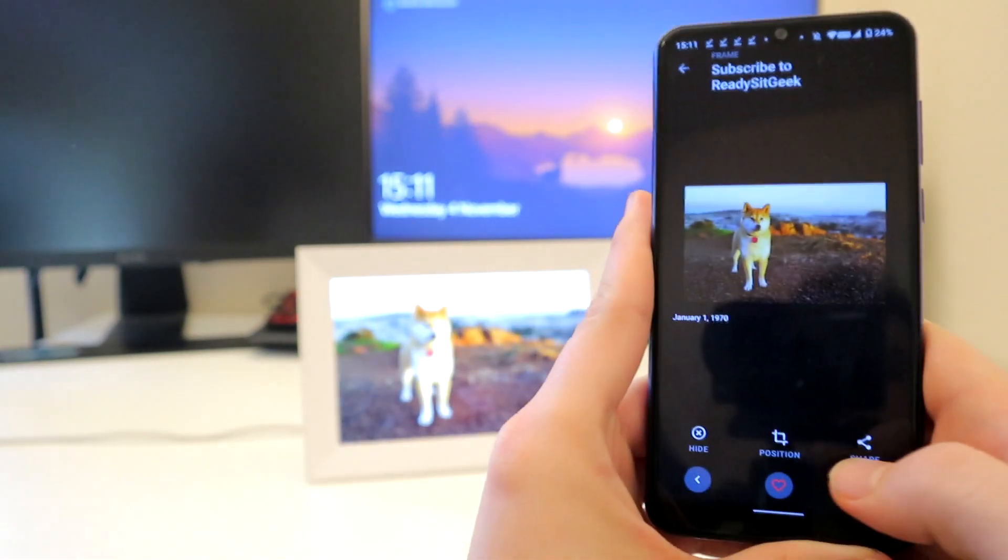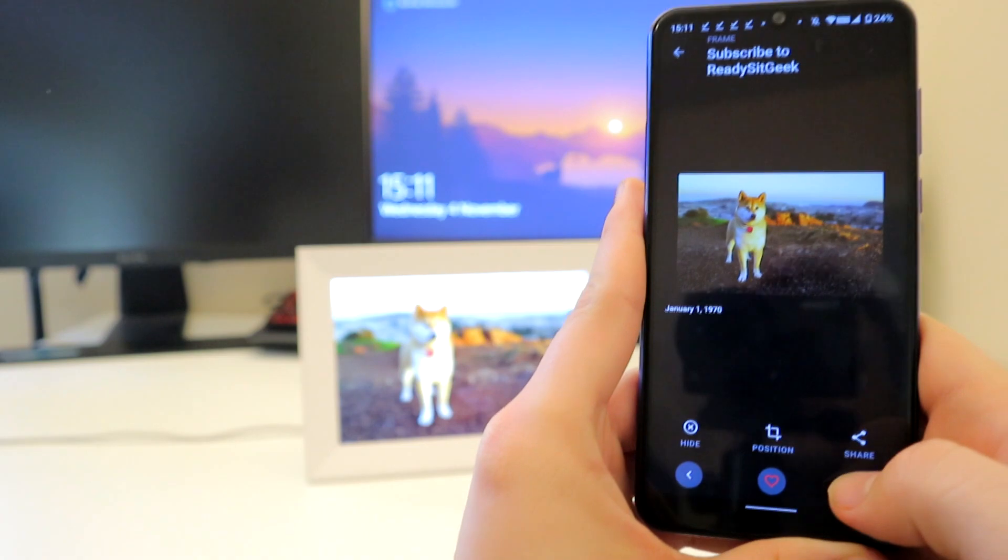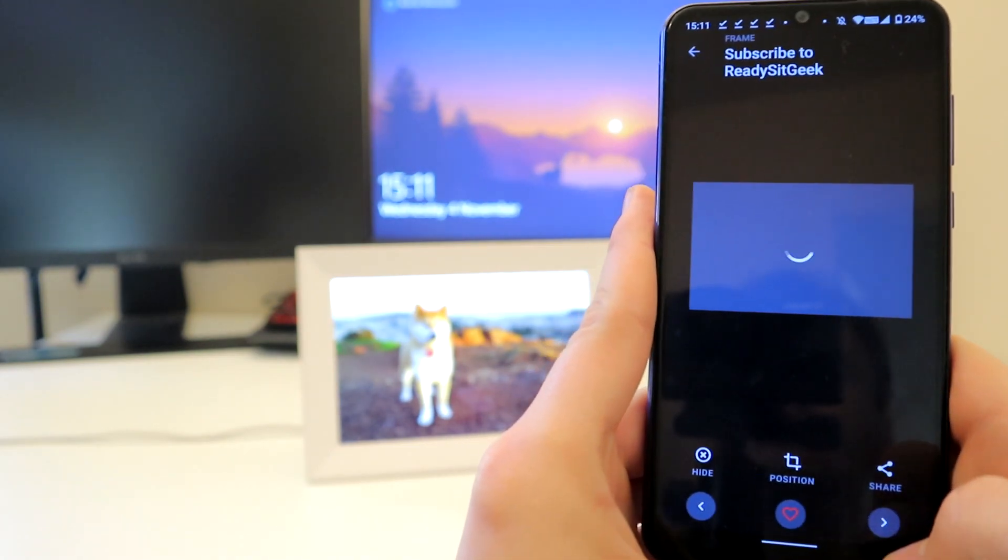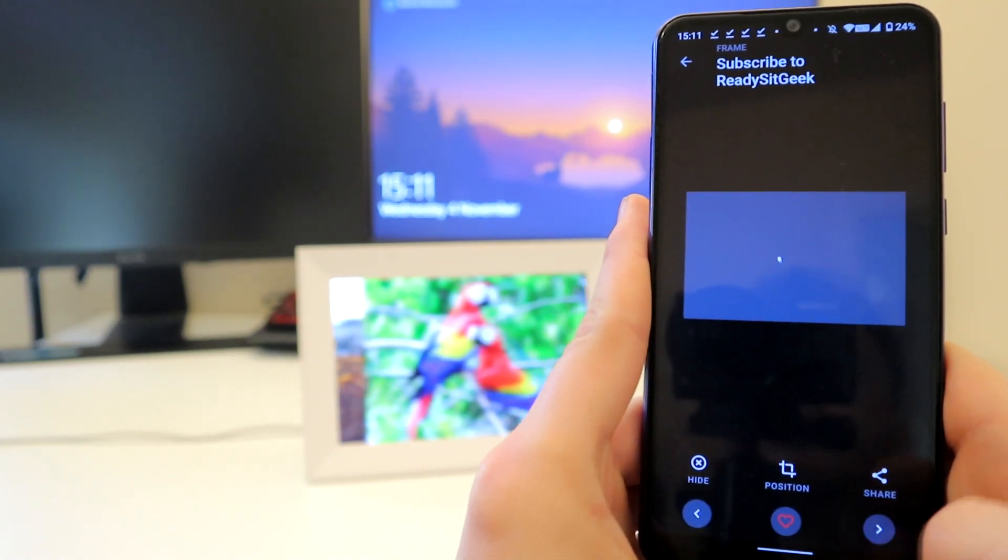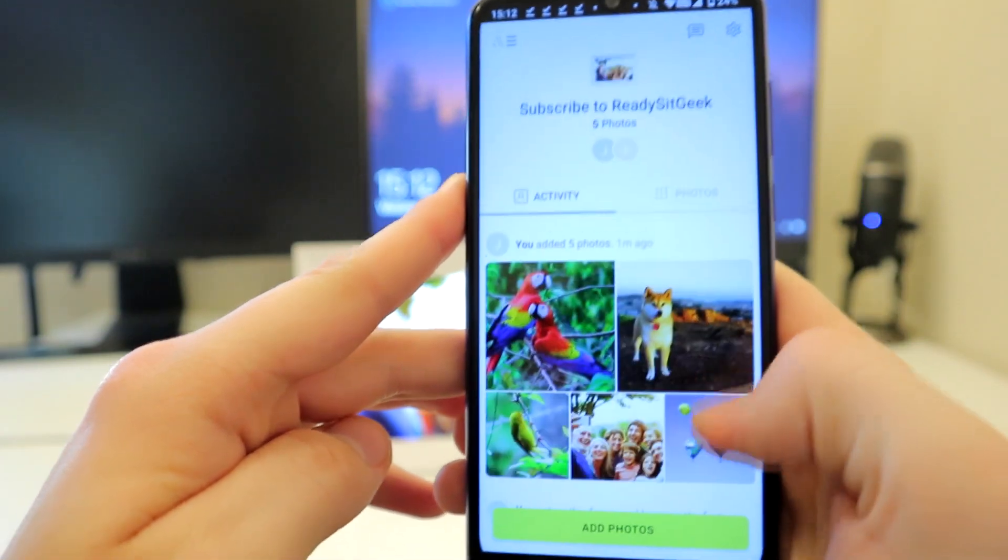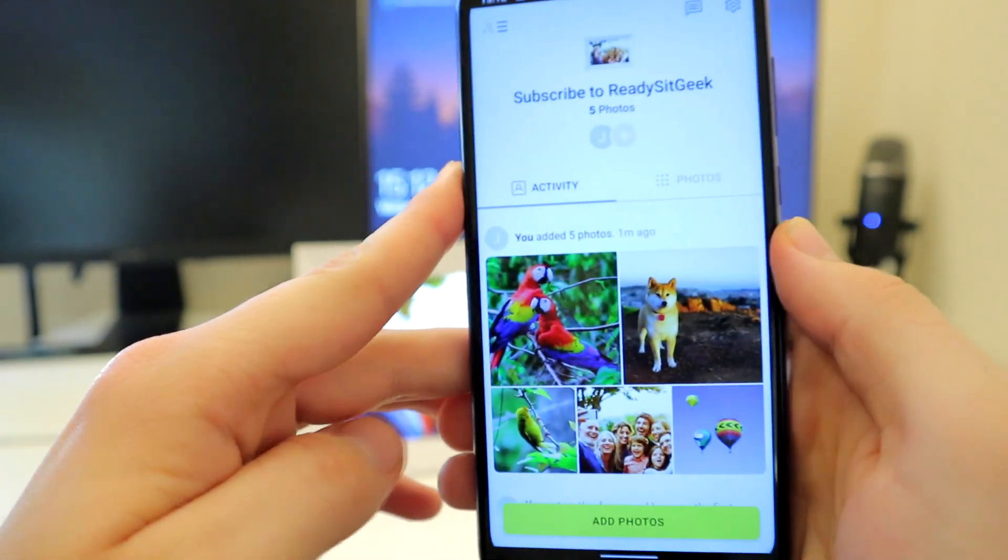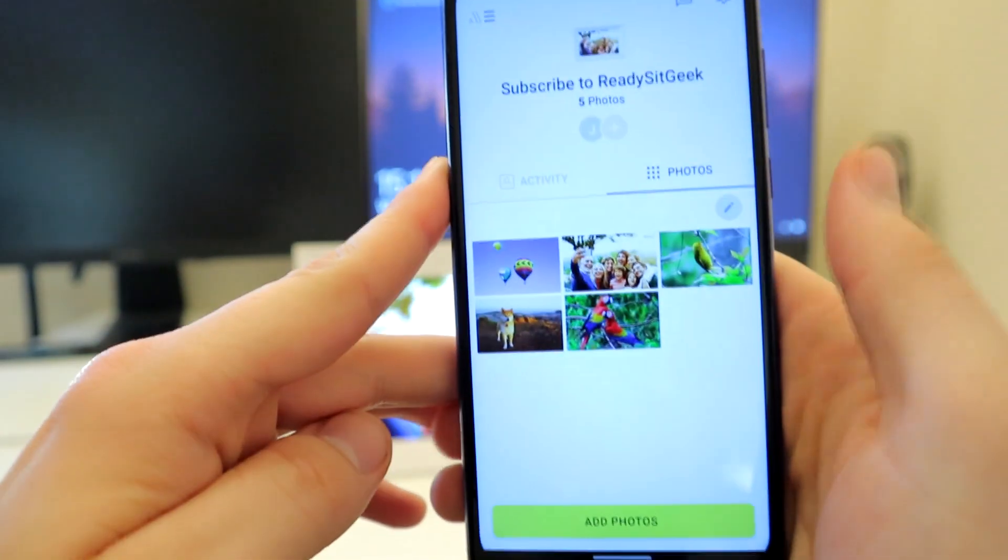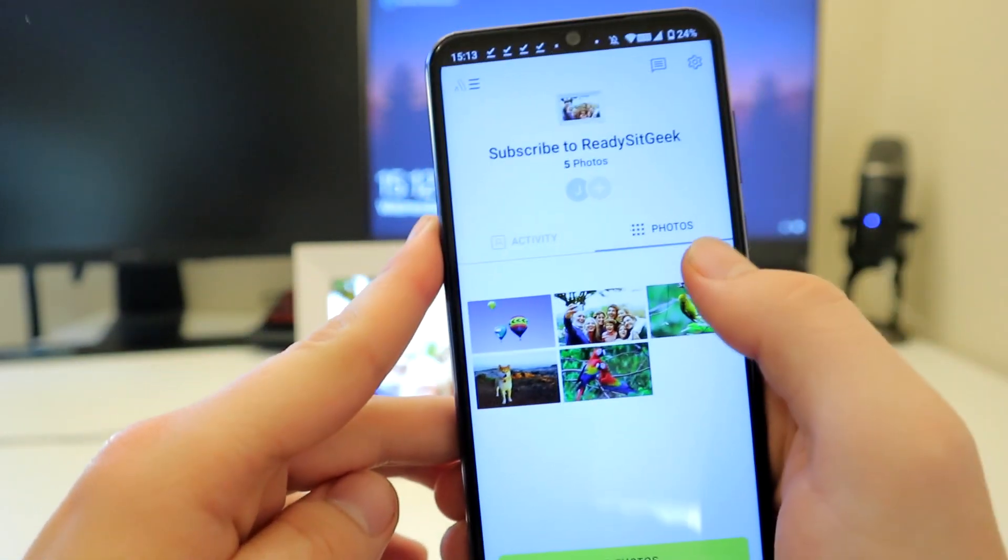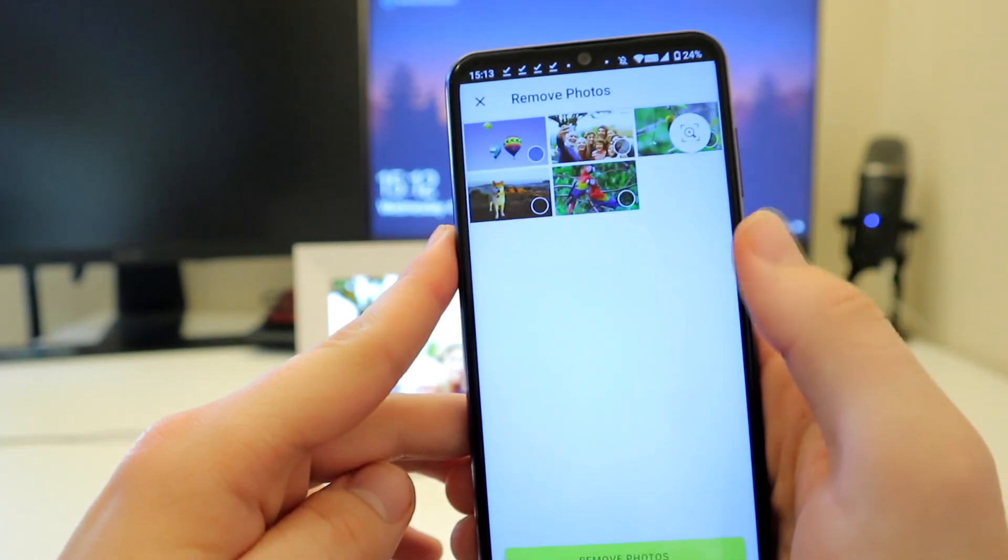The app offers pretty much all the functionality you could need, including a timer on and off, and removing photos as well, of course, as adding them.